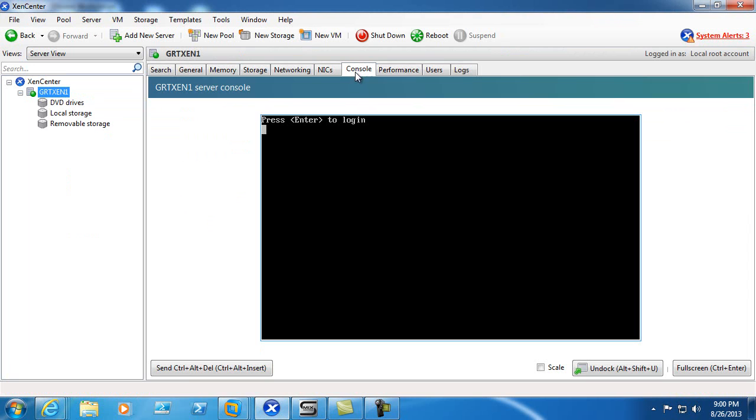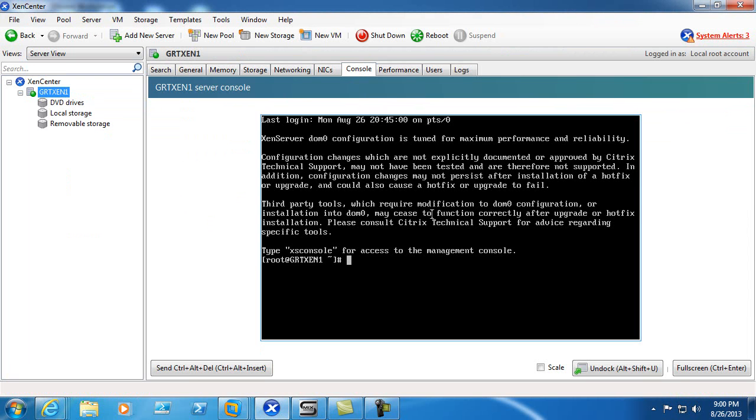At this point we'll go to the console and begin the process of introducing the new network interface to the server.